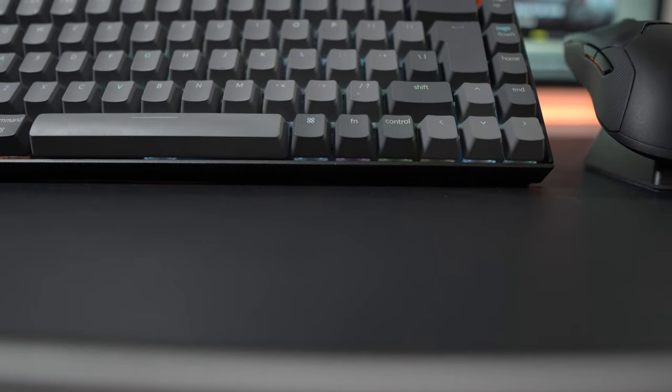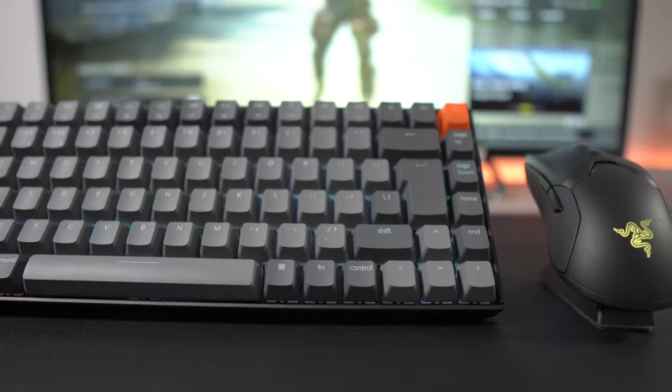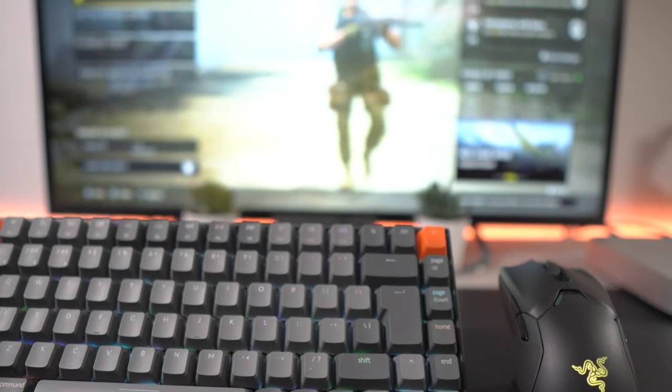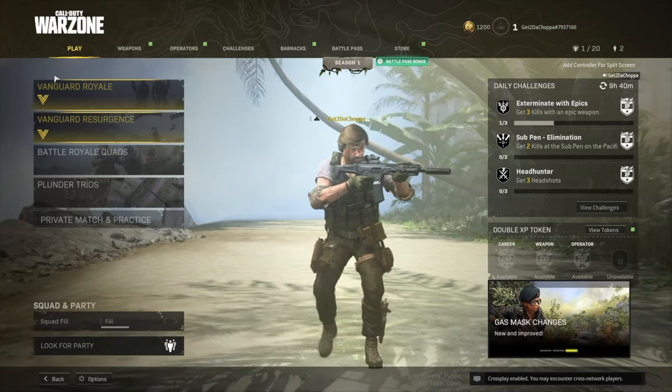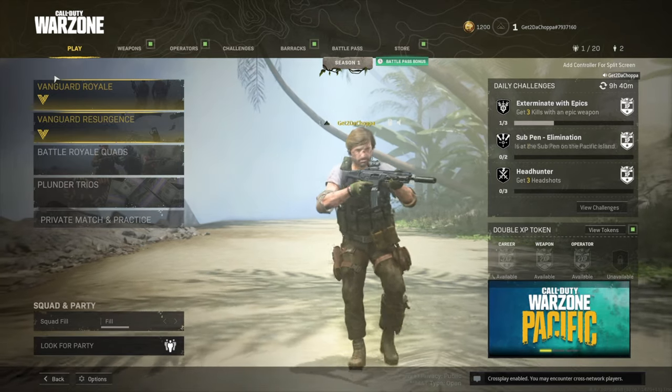Today's video is not targeting intermediate or advanced keyboard and mouse users, it's targeting beginners that don't know what type of keybinds to be using when starting off in Warzone.